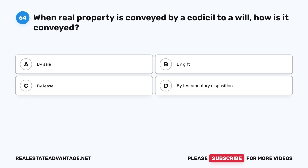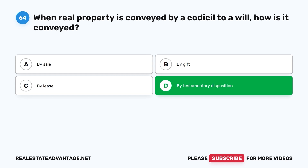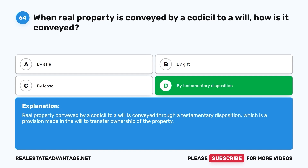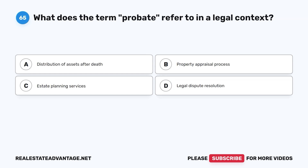Question 64: When real property is conveyed by a codicil to a will, how is it conveyed? A. By sale. B. By gift. C. By lease. D. By testamentary disposition. The correct answer is D, by testamentary disposition. Real property conveyed by a codicil to a will is conveyed through a testamentary disposition — a provision made in the will to transfer ownership of the property.